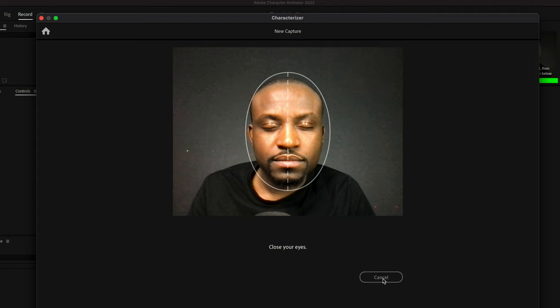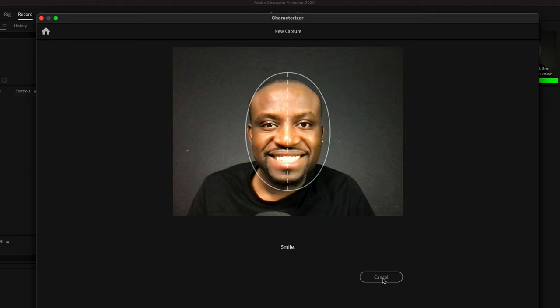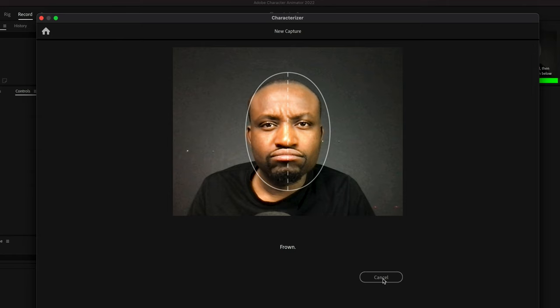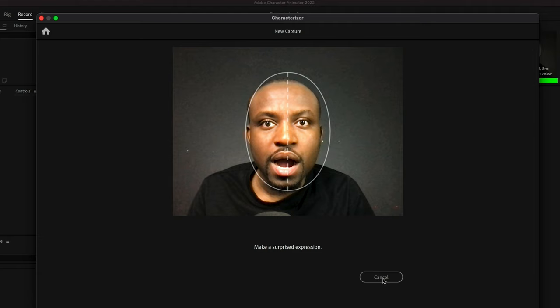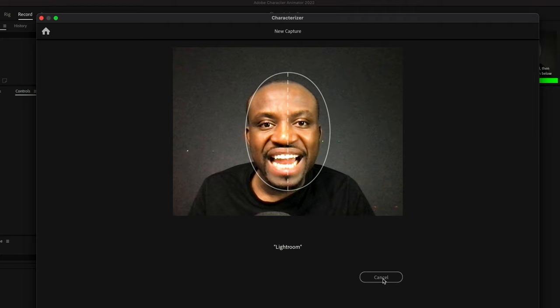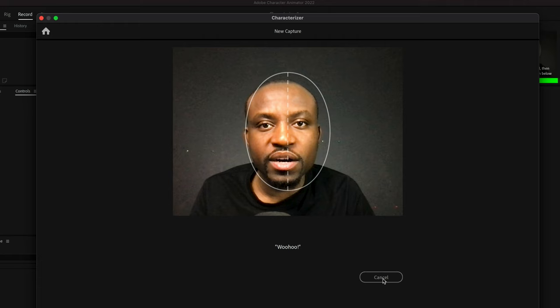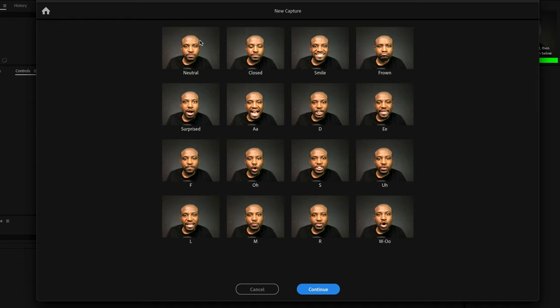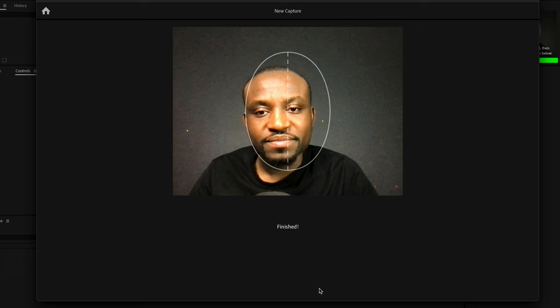The capture process will play out automatically — it will ask you to make a surprise expression and then repeat certain words like 'Adobe,' 'Photoshop,' and 'Lightroom' to capture your different mouth shapes. Once that is done, it will have taken several pictures of your different facial expressions — natural, smiling, and all of that. In addition, it captures the different mouth shapes you make when pronouncing certain letters, which is used for lip syncing. Once you're done, click Finish and this will generate your puppet.